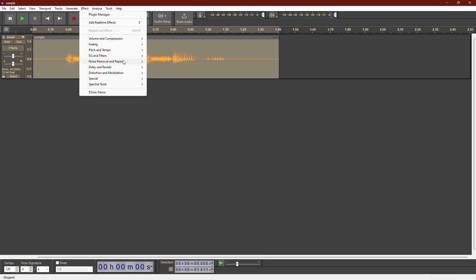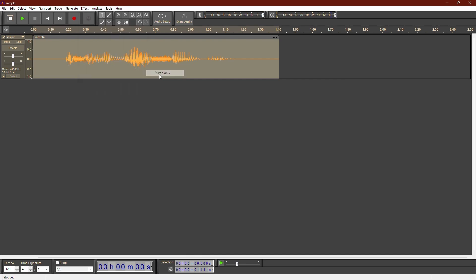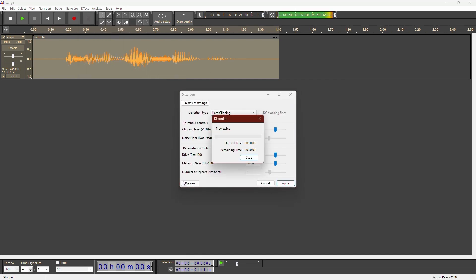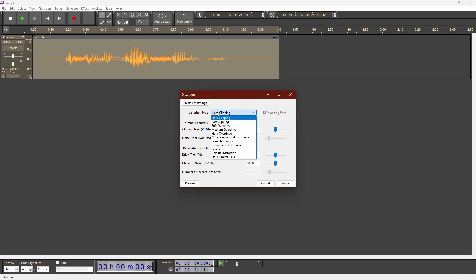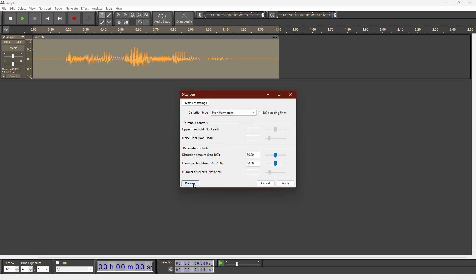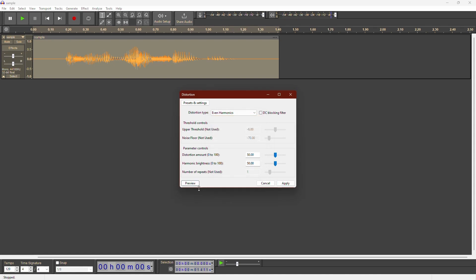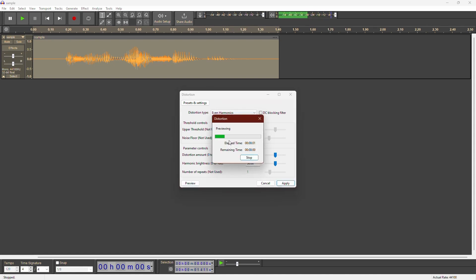Now, let's move on to some other effects. The distortion effect adds a grungy tone to your voice. This is a voice sample. For example, you can choose even harmonics for a unique sound. This is a voice sample.